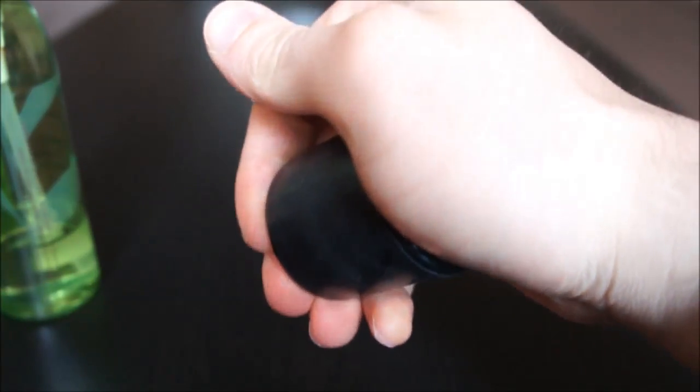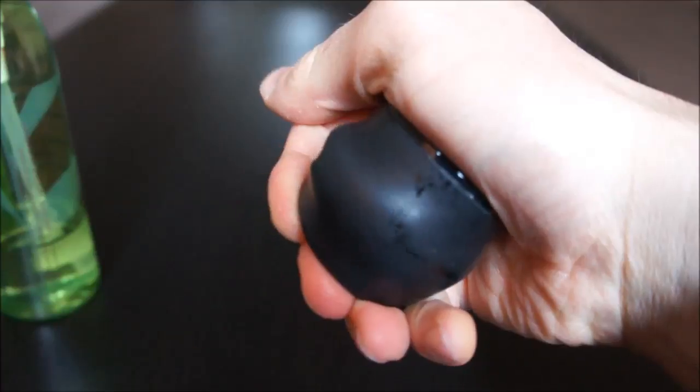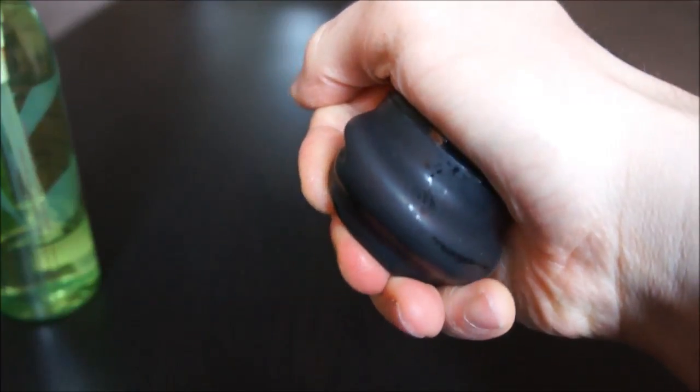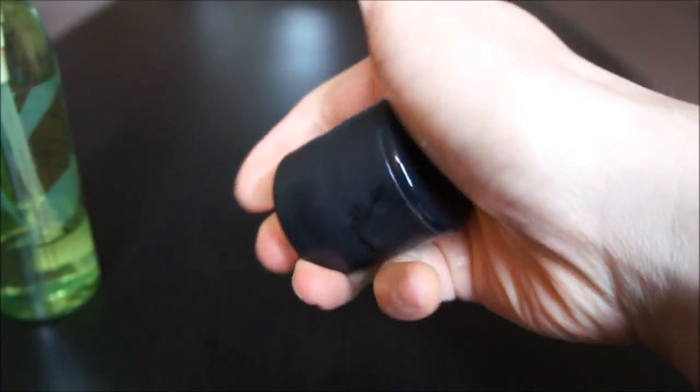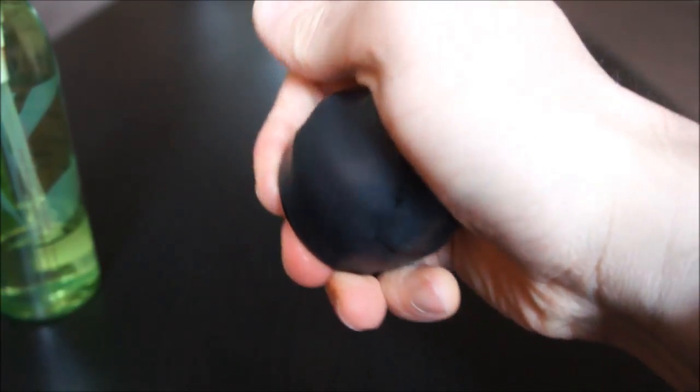So you know, this is it. You just have to give it a good squeeze.